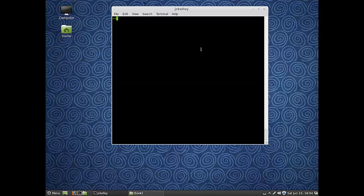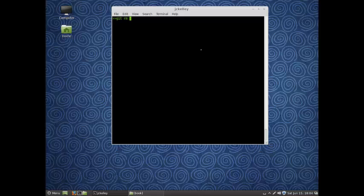Now when you do that, git doesn't really recognize that. So you need to say git remove delete2.txt. You need to tell git to remove that file as well.